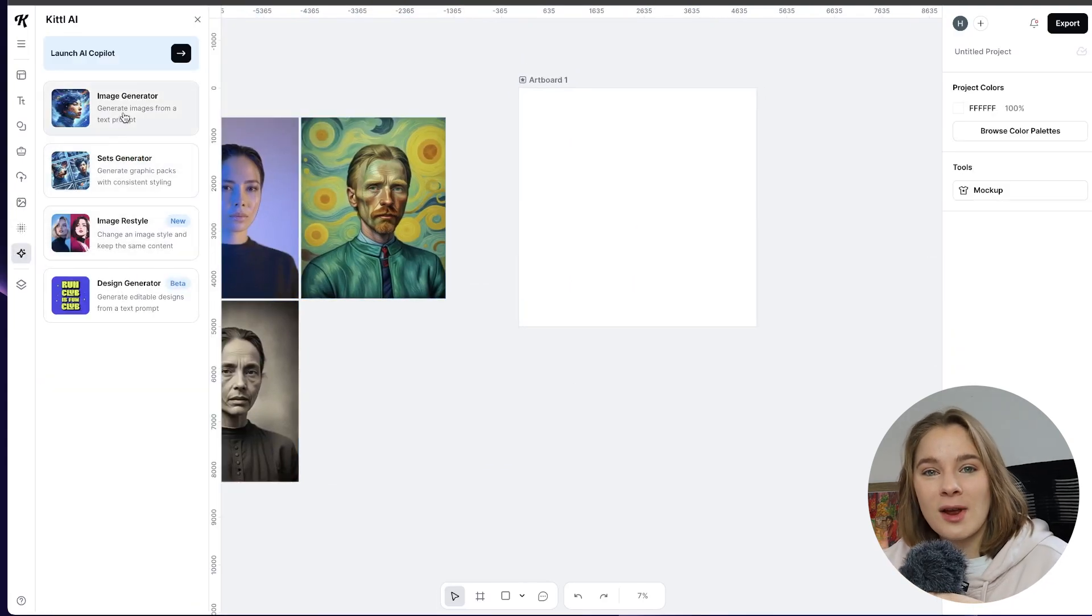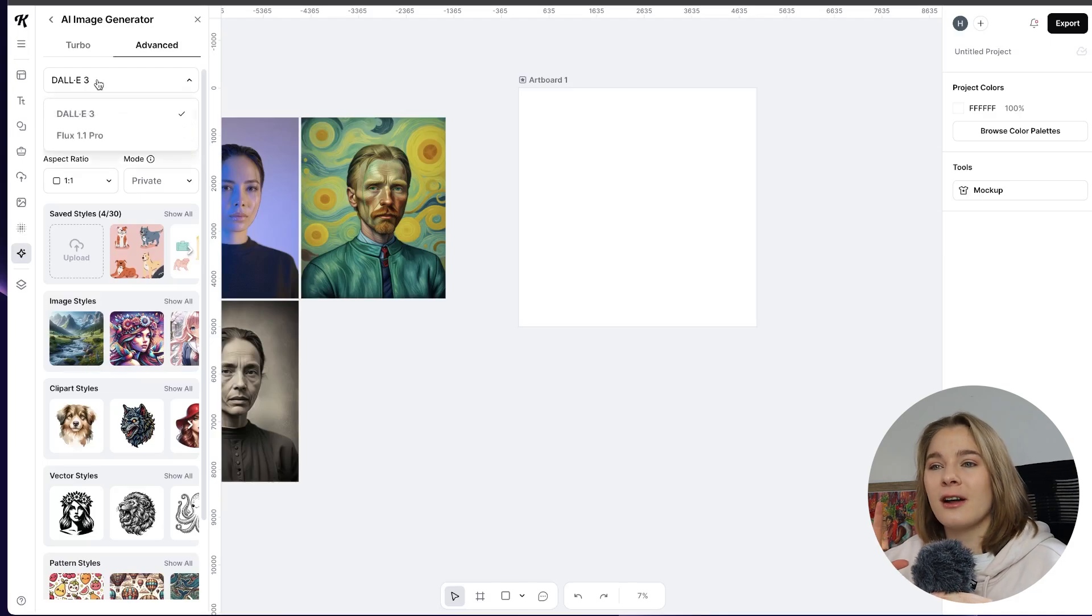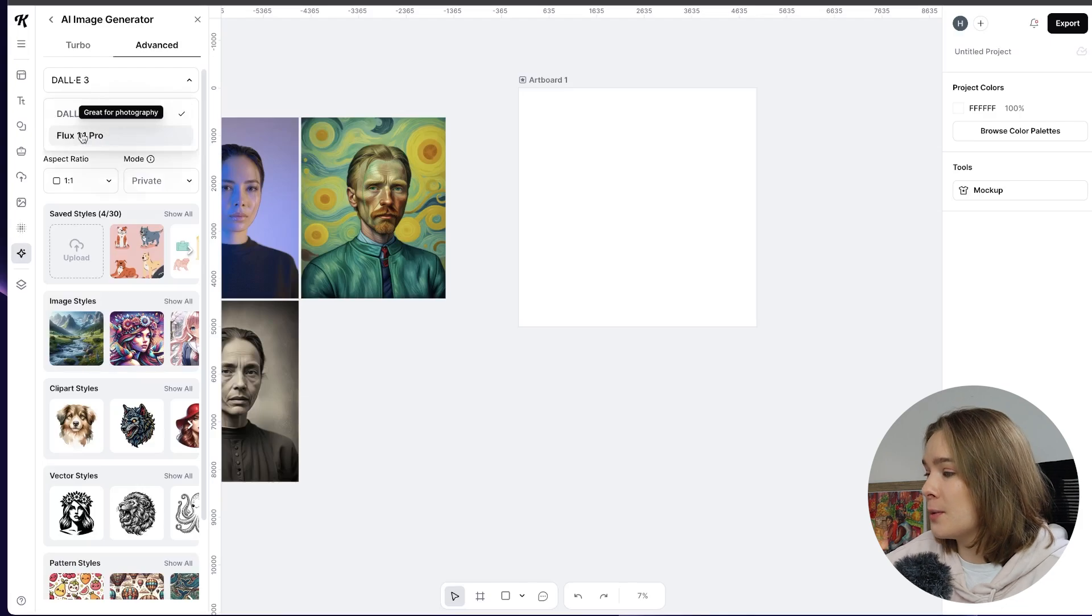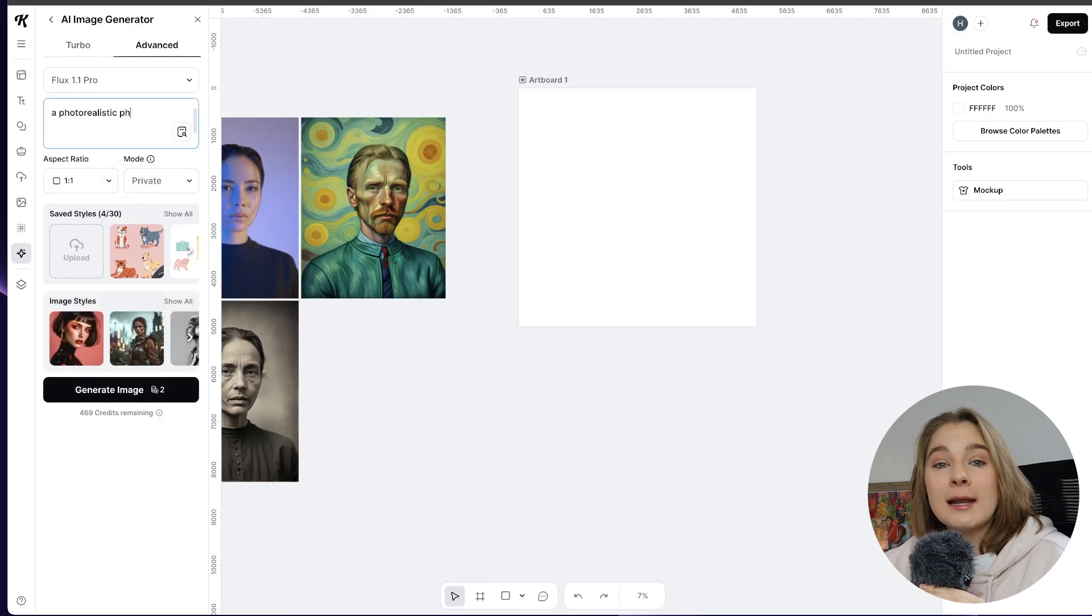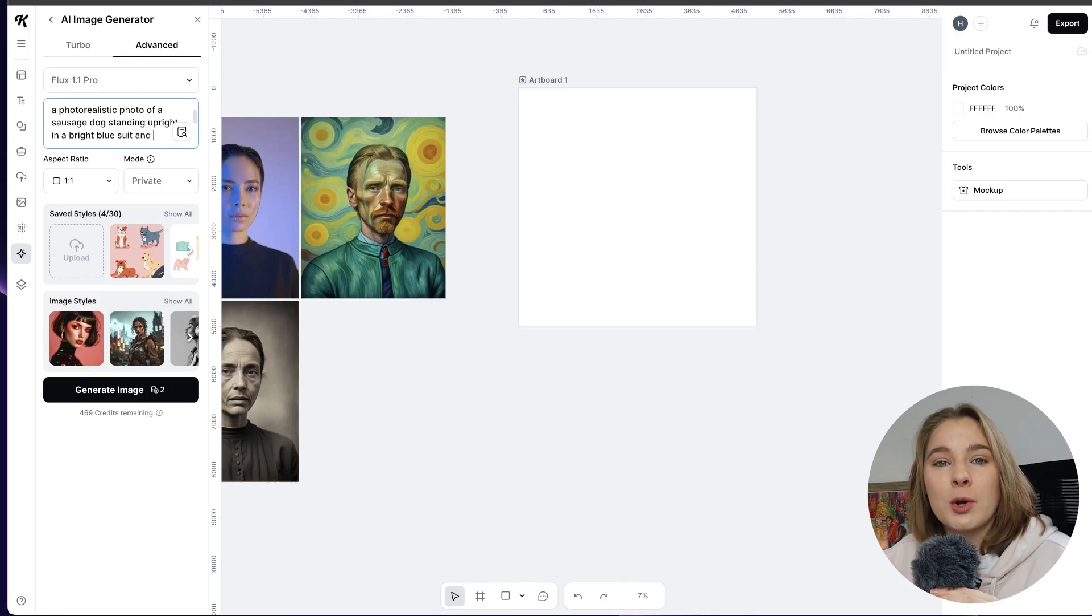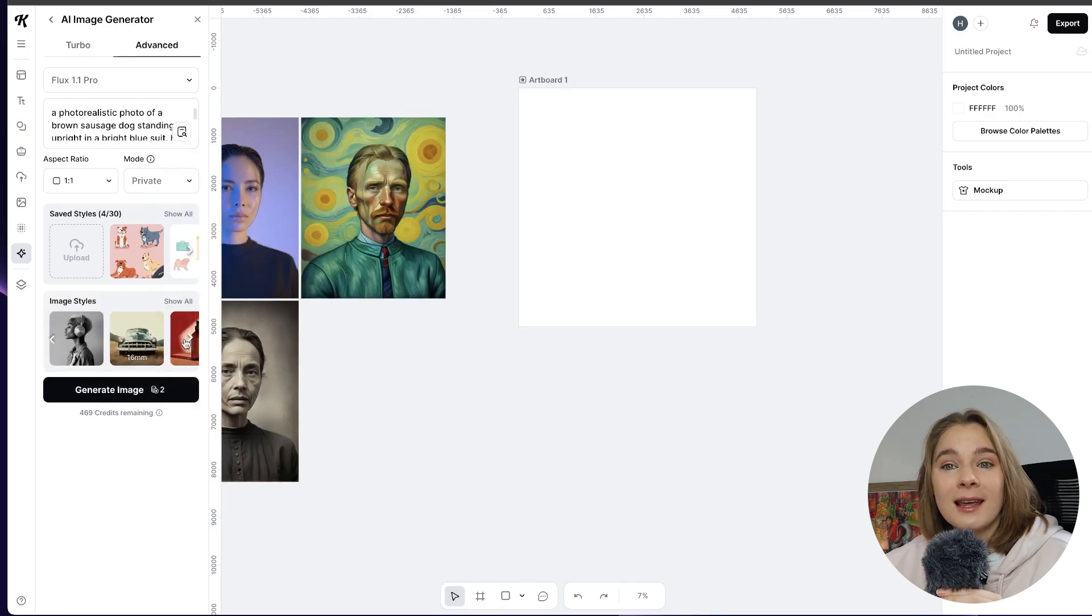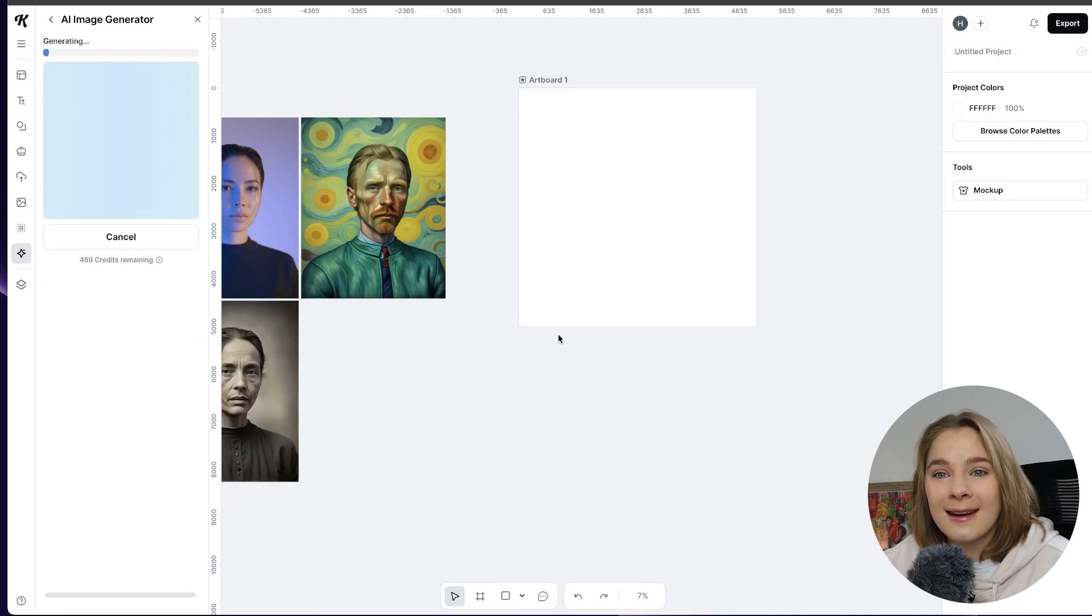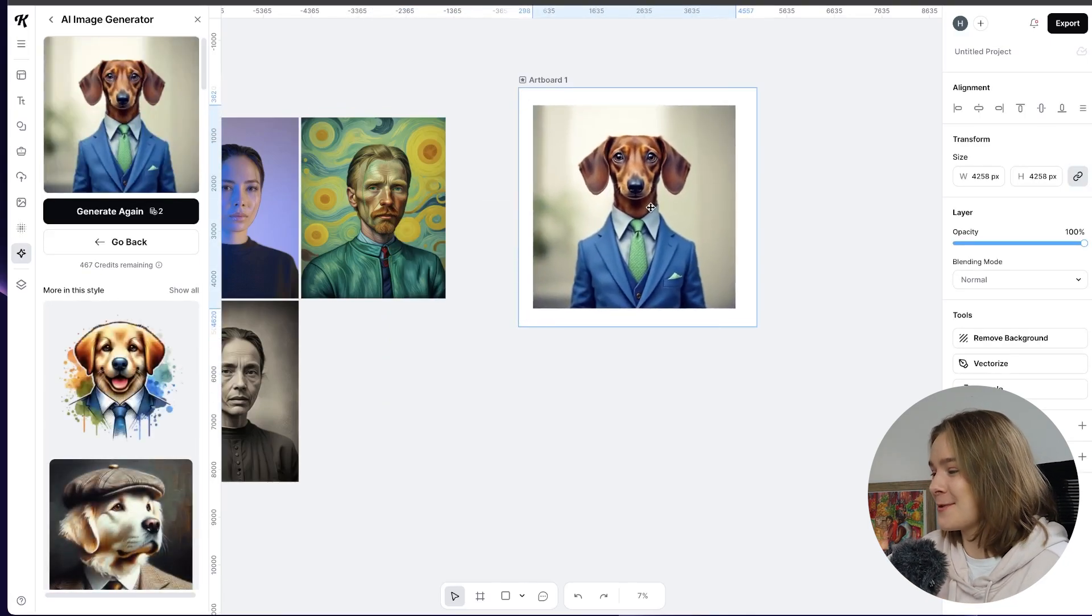The second thing that's really cool is they have now released a new AI model. So these images have now been trained on a new model called Flux 1.1 Pro. So previously it was only on Dali. So if you look here we can change from Dali to Flux 1.1 Pro and this is going to be really good for photography. So if you want to make your own mock-ups for example if you want to make your own photographs if you need something that's very specific for example let's do a photo realistic image of a sausage dog wearing a blue suit with a green tie and he's standing upright and boom there you go. Look how cool that is. Oh my goodness that's adorable.